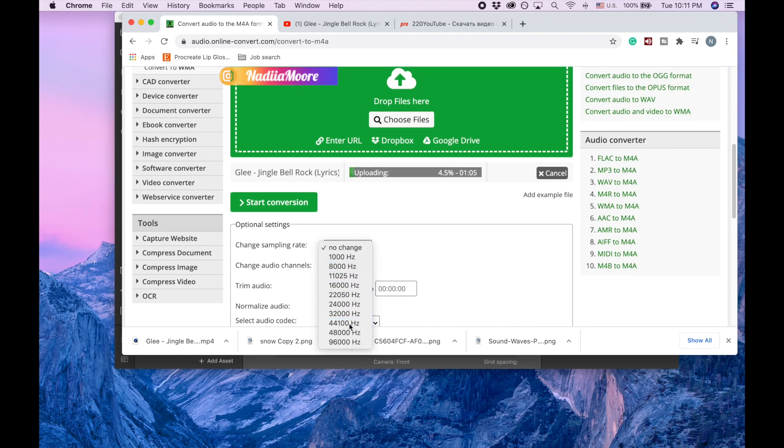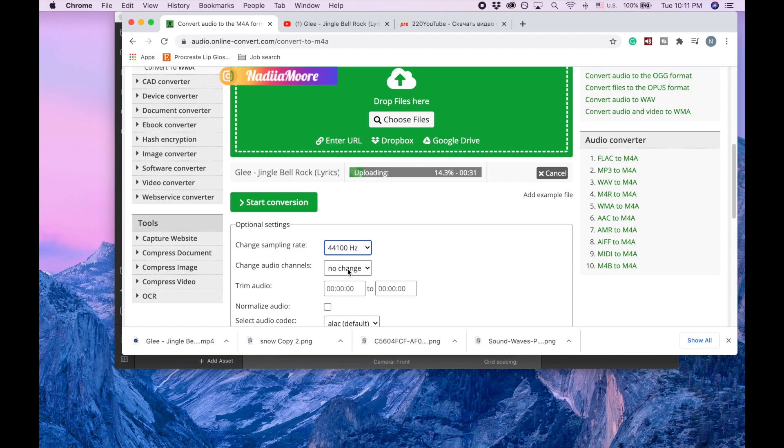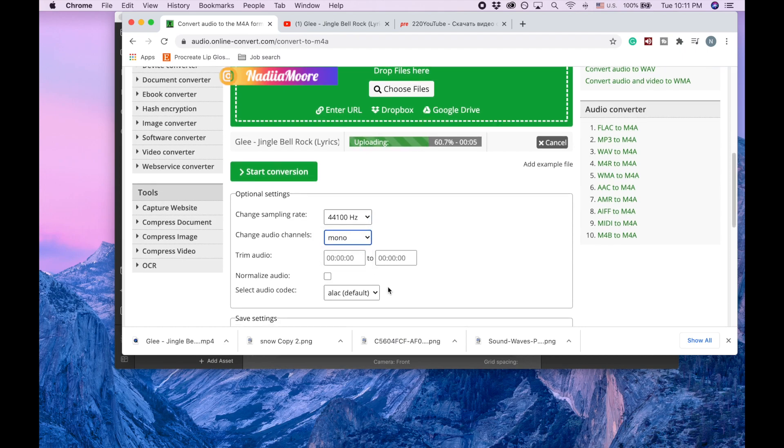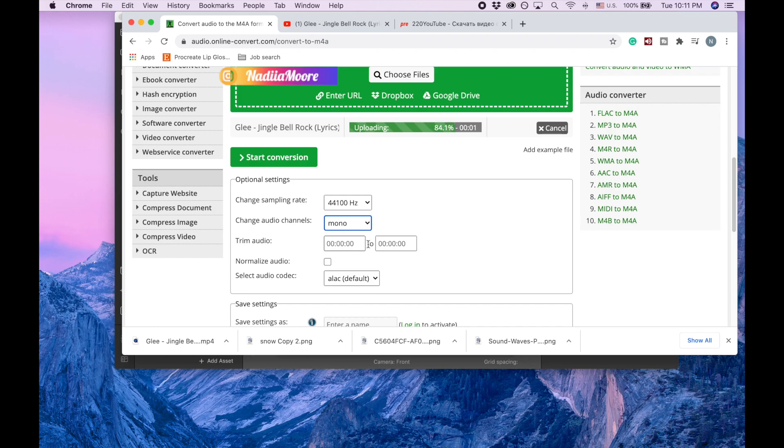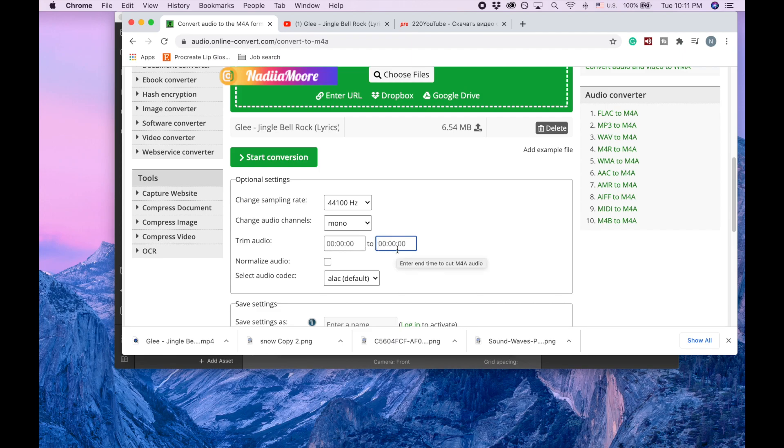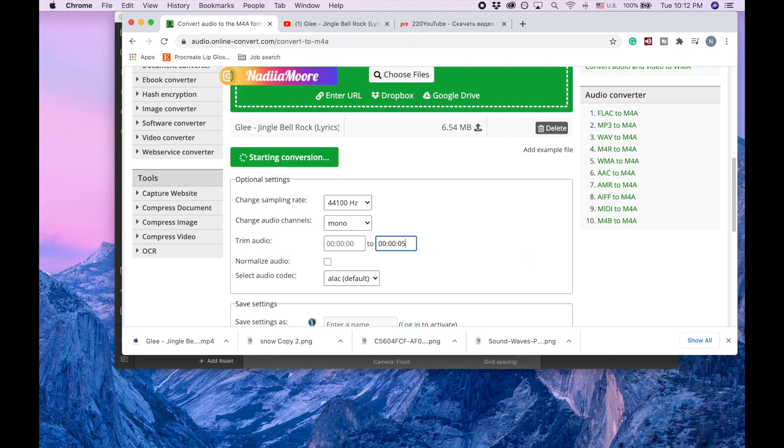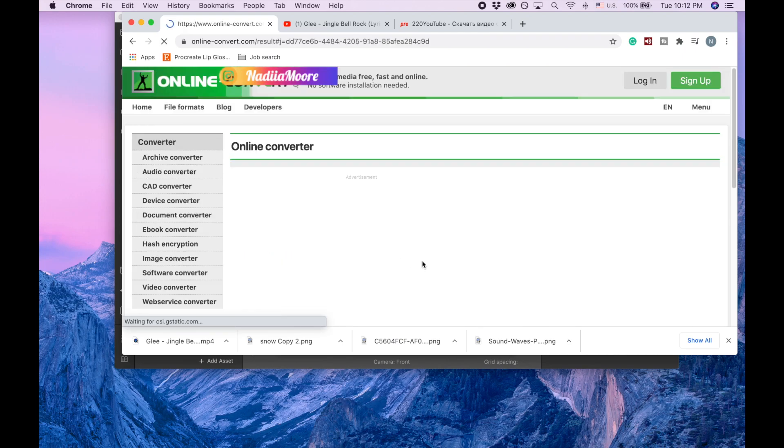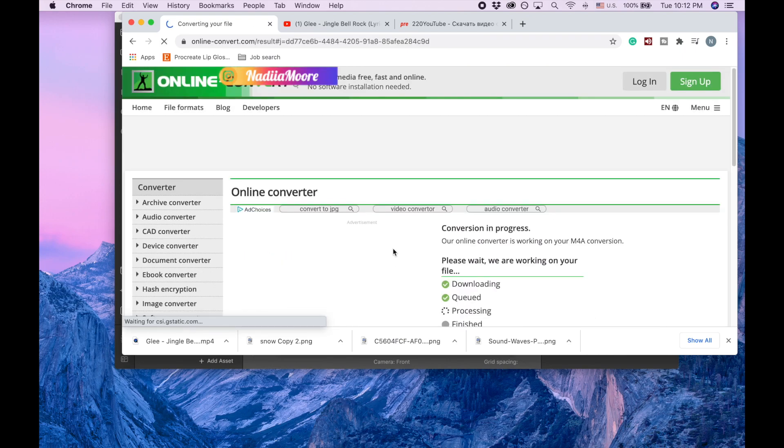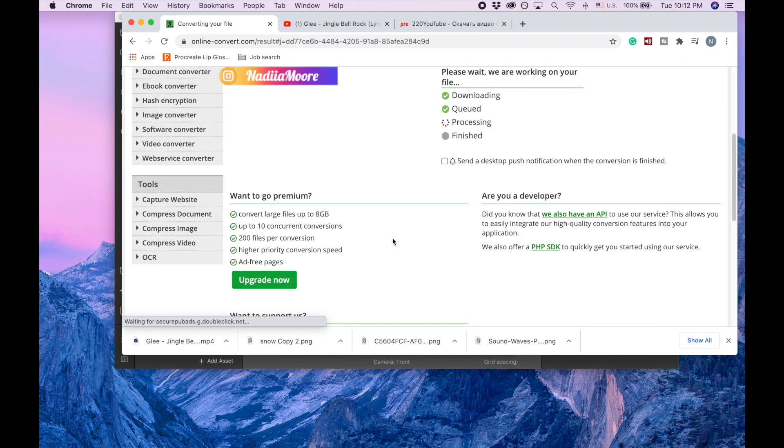And for example if I want to trim, for example I want my audio to play just 5 seconds, so I'm going to put 0.5. It's going to be 0005, so it's going to be just 5 seconds.